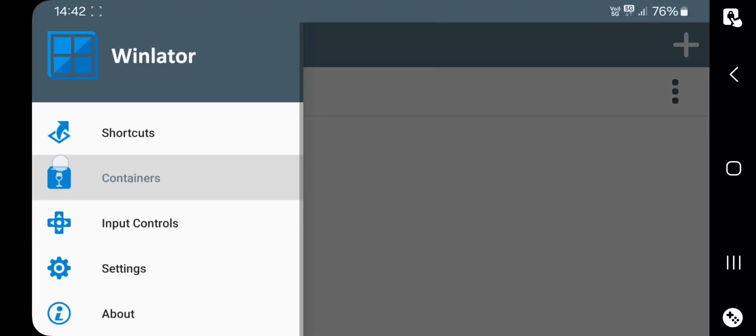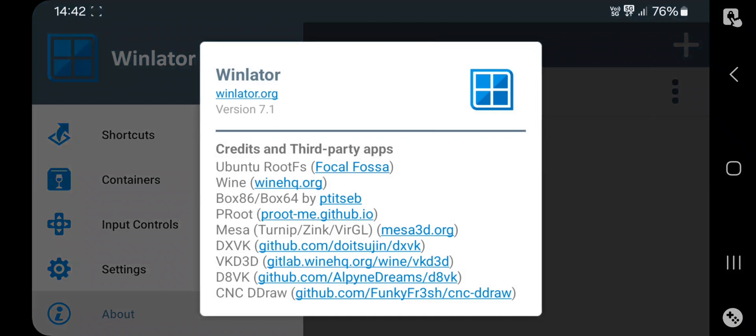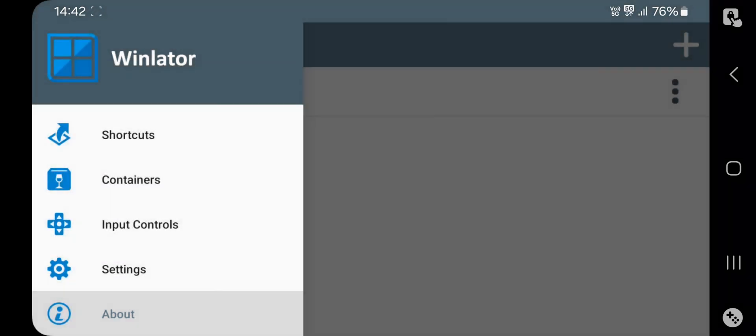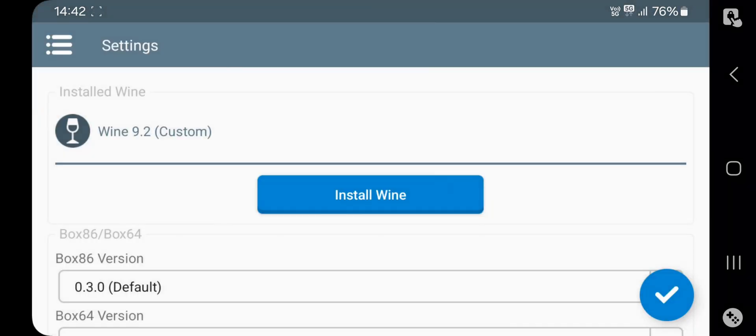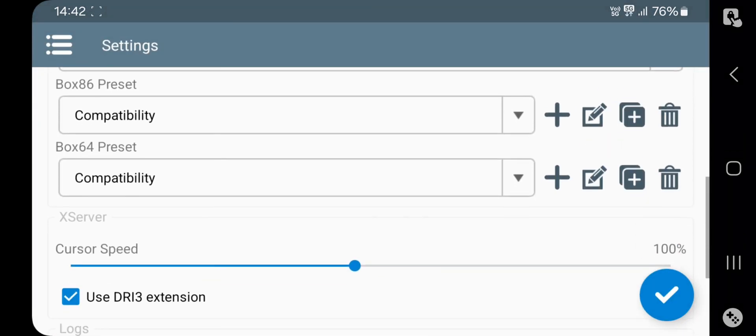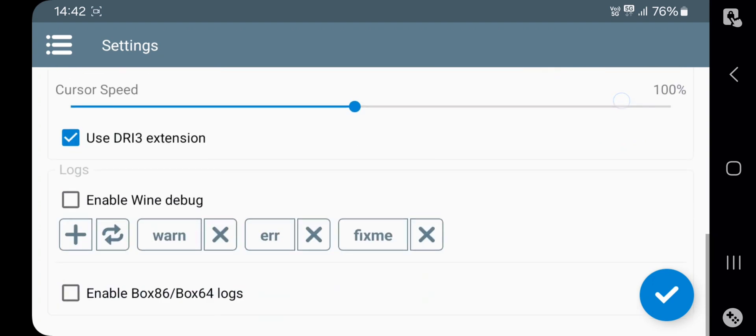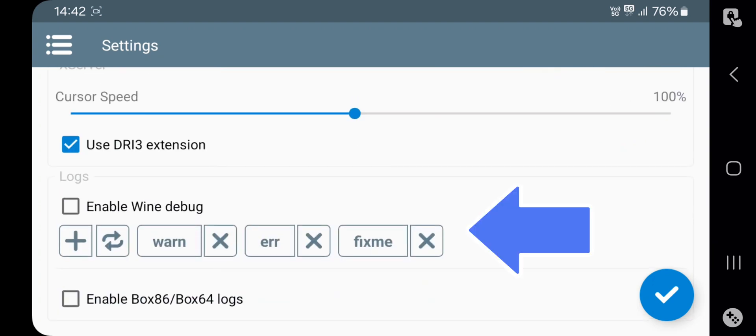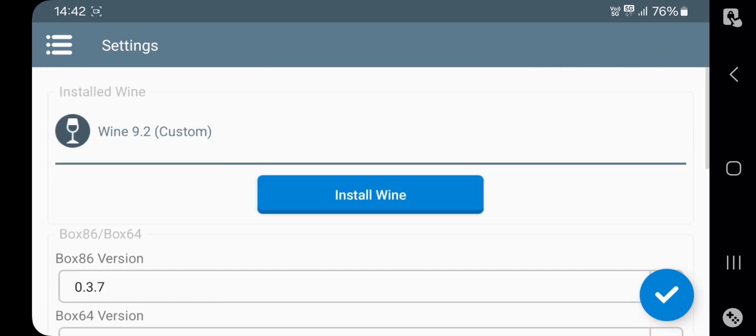Alright, it's updated to 7.1. Okay now, go to settings. Here, set box 6486 versions to latest. Set both presets to compatibility. Here they added wine debug and logs. It's basically used to identify or remove errors during wine execution. And there is box 6486 logs and these are not necessary.